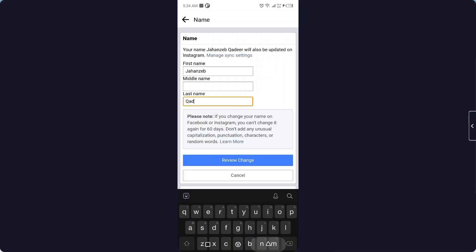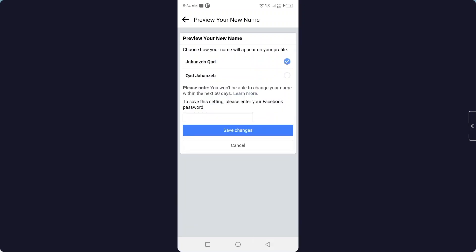After that you simply need to click on Review Change and here you need to put your password. Once you put your password and click on Save Change, your name will be changed on Facebook.